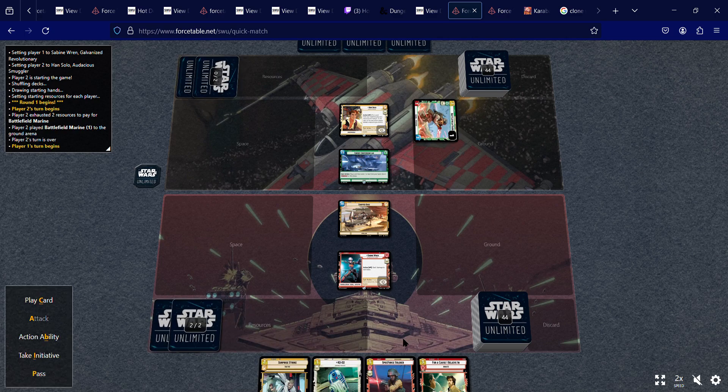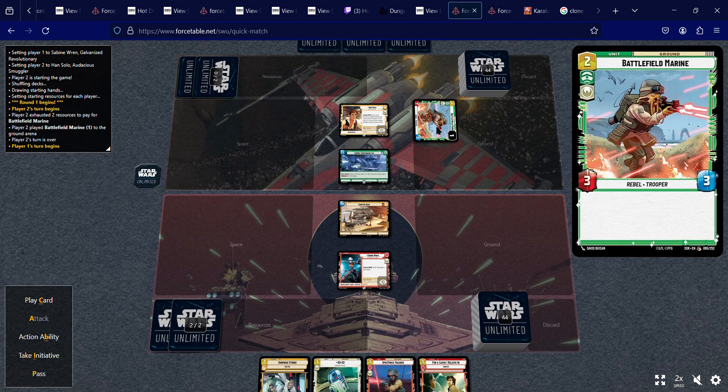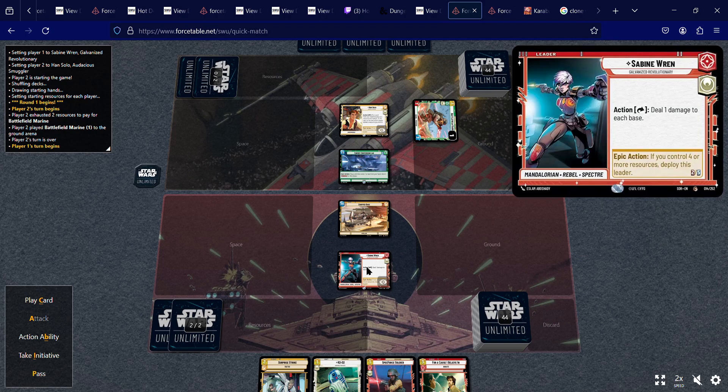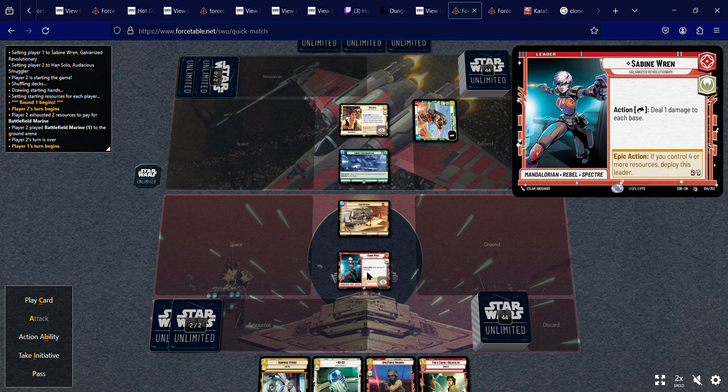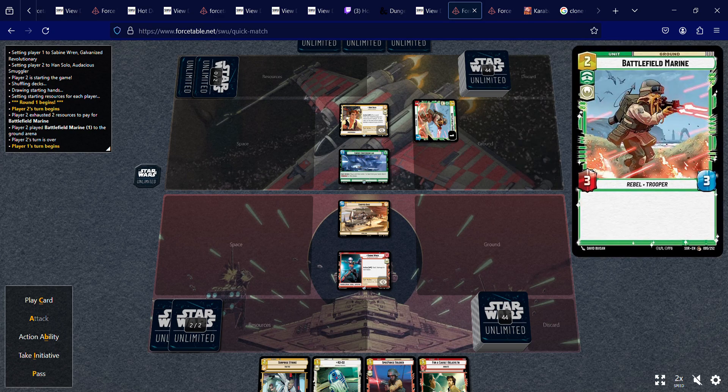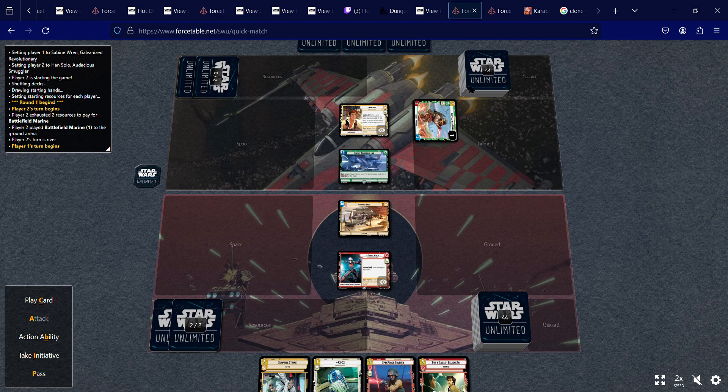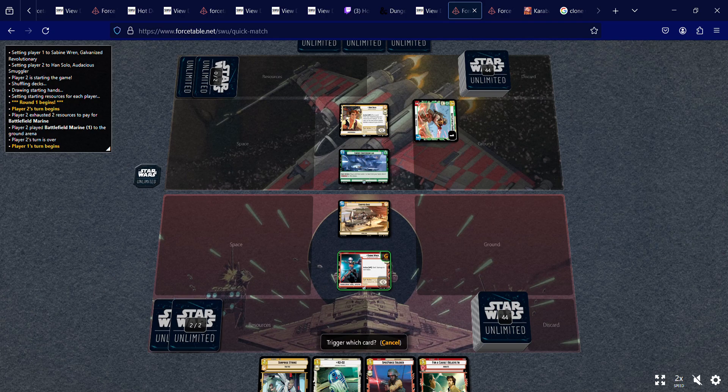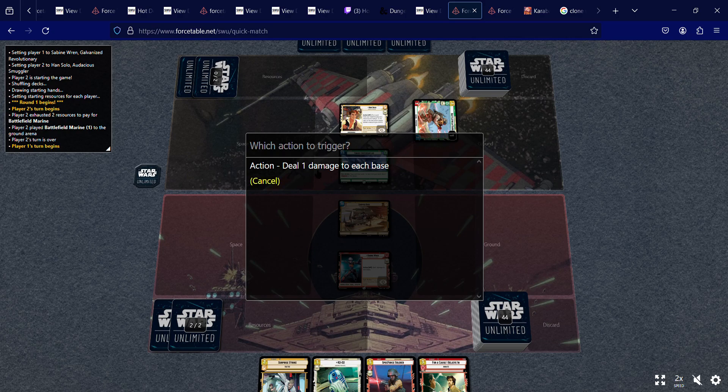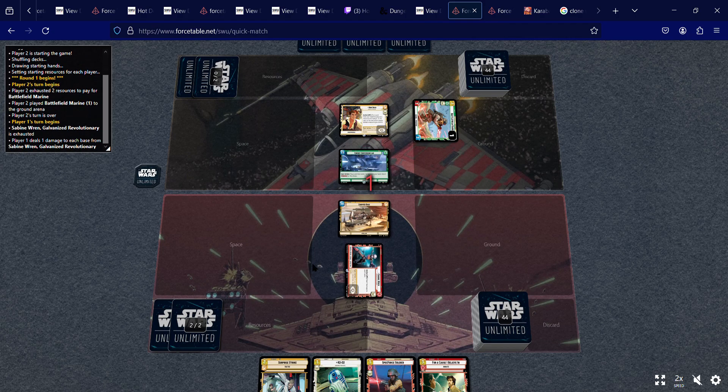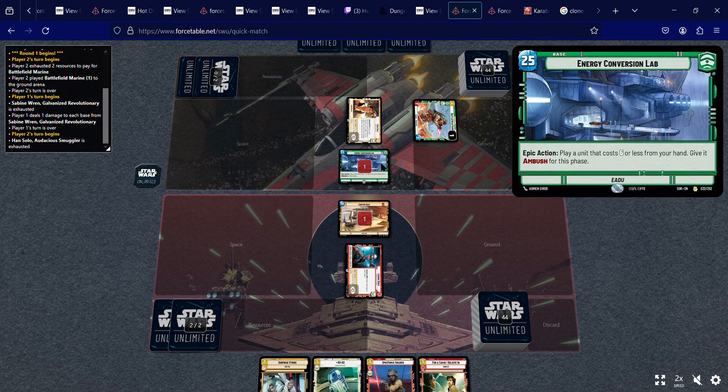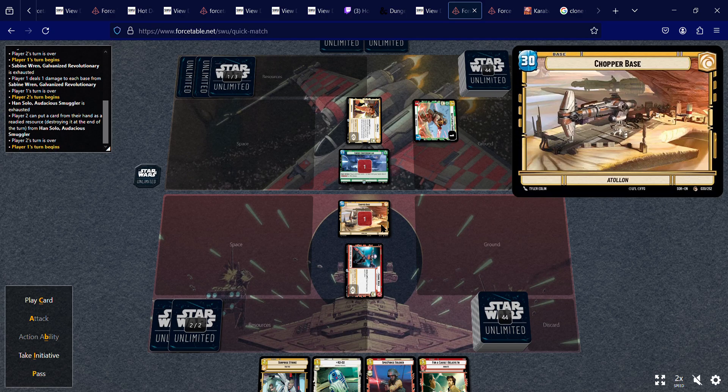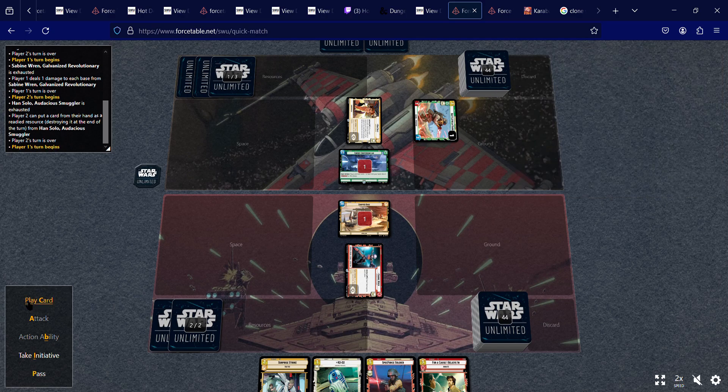Alright, he brings out a battlefield Marine that's a great card. I'm going to lose initiative because he started with initiative. So I'm going to go ahead and use my action ability to attack each base for one, because he only has a 25 base. This makes it a lot easier for us.